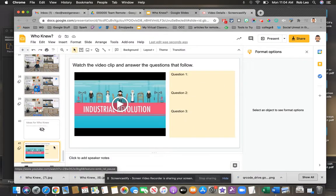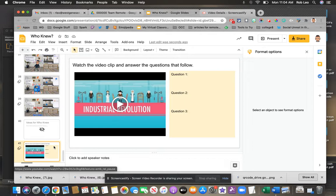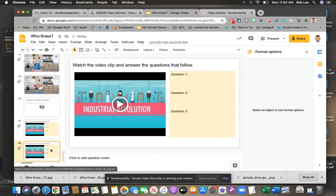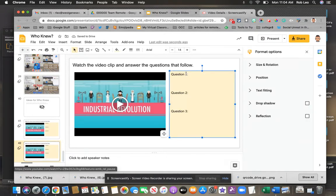Let's say I want the students to watch another portion of the video. I'm simply going to duplicate this slide. It's selected. I'm going to right click on it. I'm going to duplicate it. I'm going to adjust my questions one, two, and three.